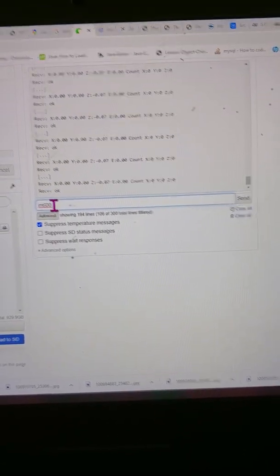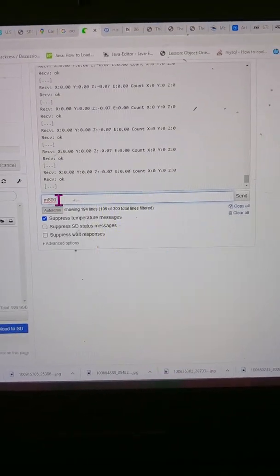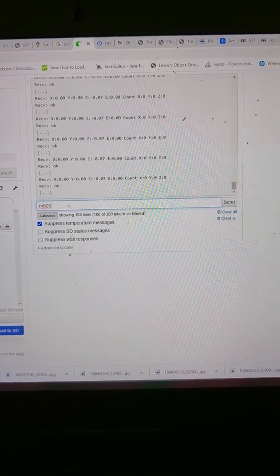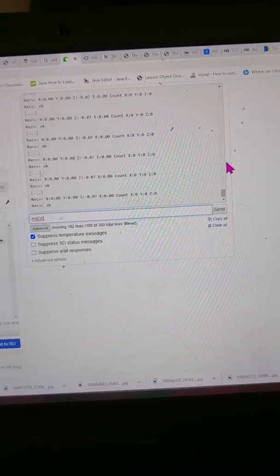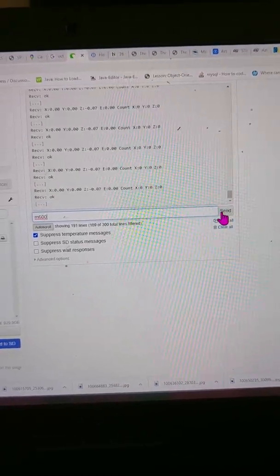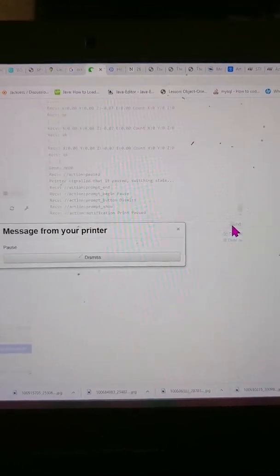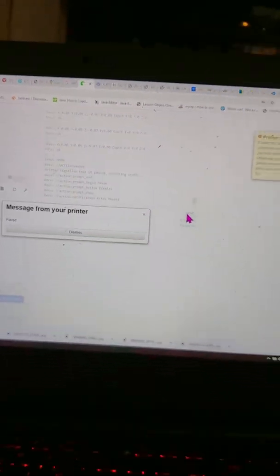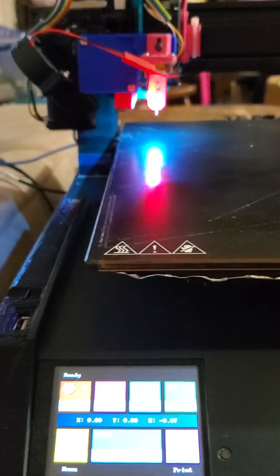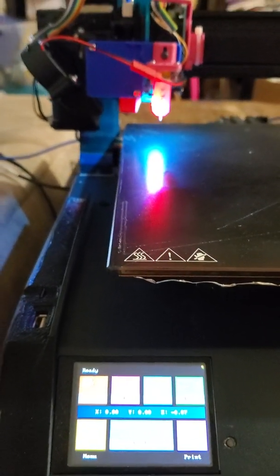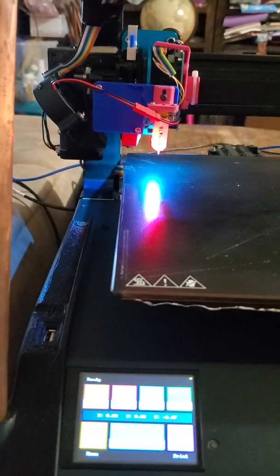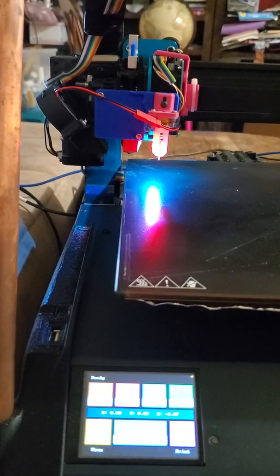Alright, you're about to see M600 working through the stock hardware on the Artillery Sidewinder. I'm running through Octoprint right now. It's going to take a while for the commands to come through, so it'll be a little longer than it needs to be for the video, but you'll see it in action.